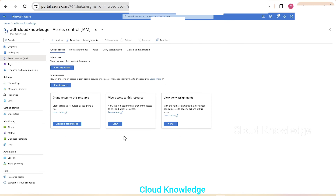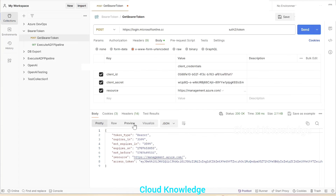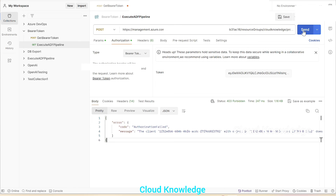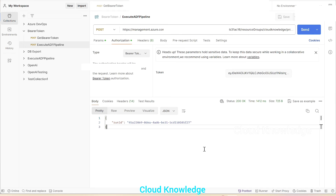Since the role assignment is done in the Data Factory, we go back to Postman and navigate to the Execute ADF Pipeline request. We click the Send button again to see the result. In the output we receive a run ID, which is the execution ID of the pipeline.